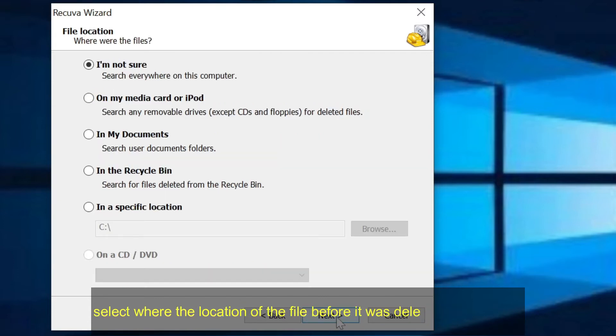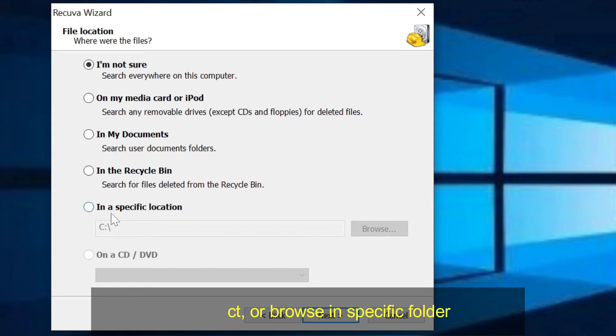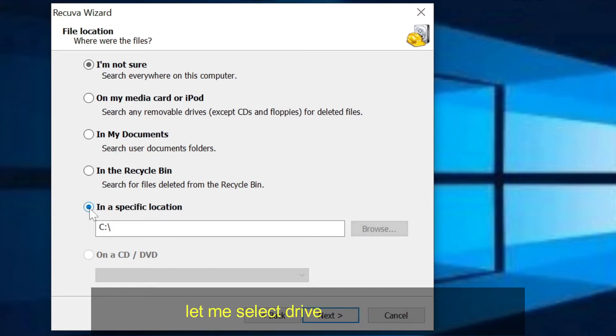Select where the location of the file before it was deleted or formatted. Just select or browse in specific folder. Let me select drive C and click next.